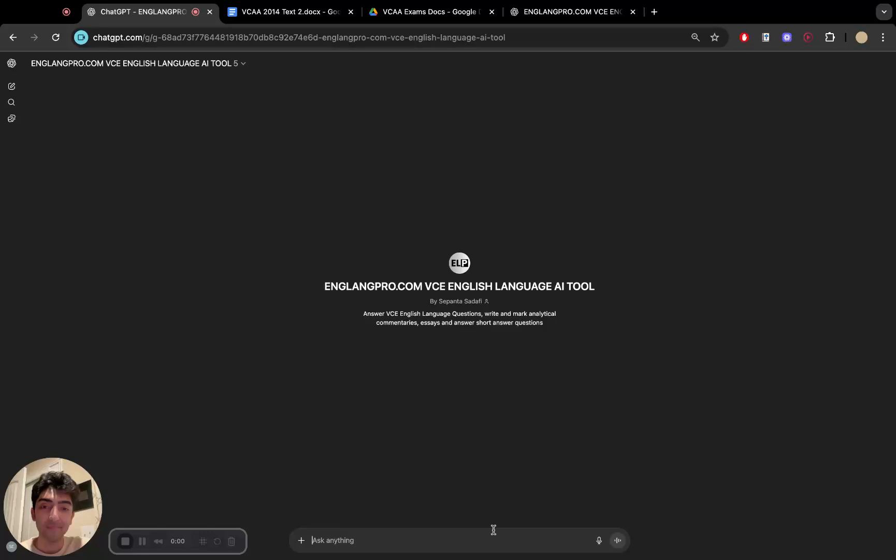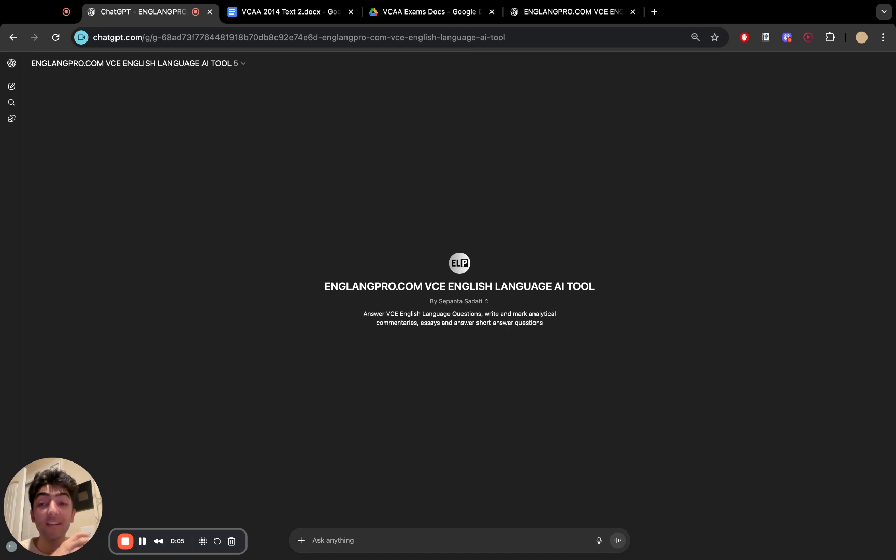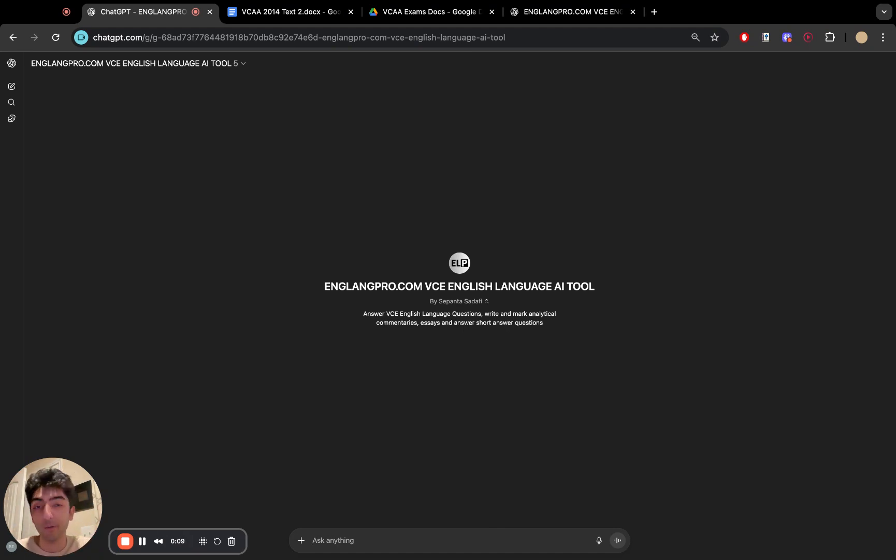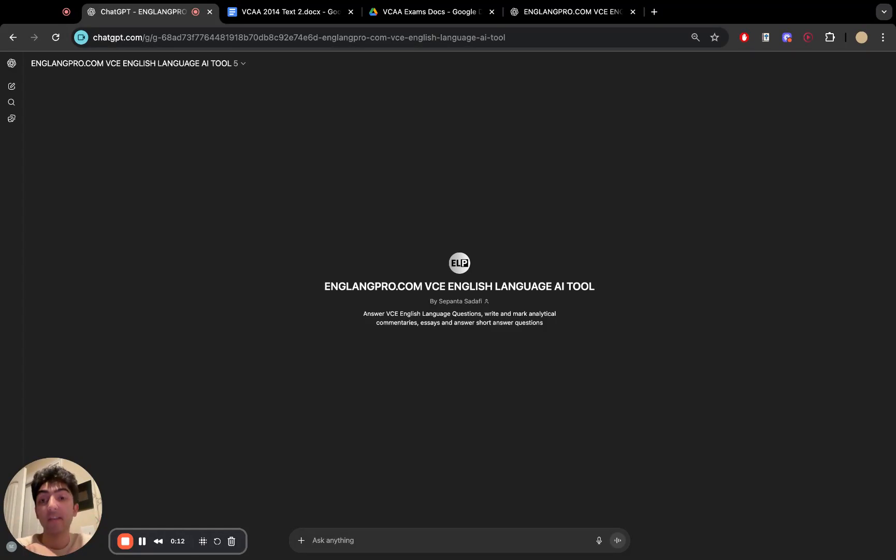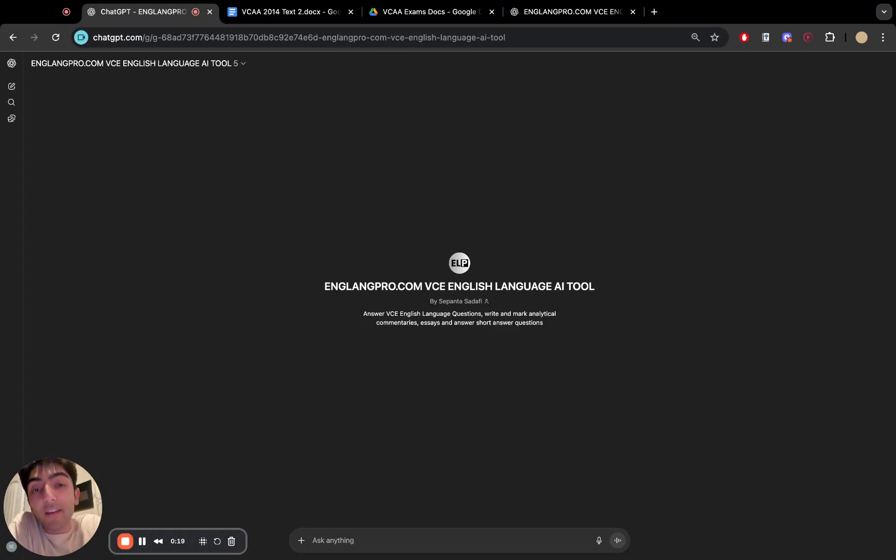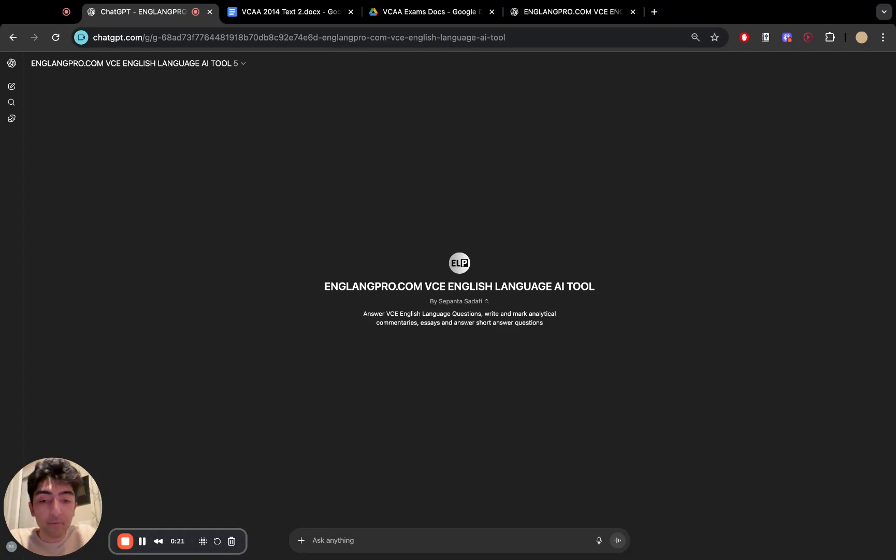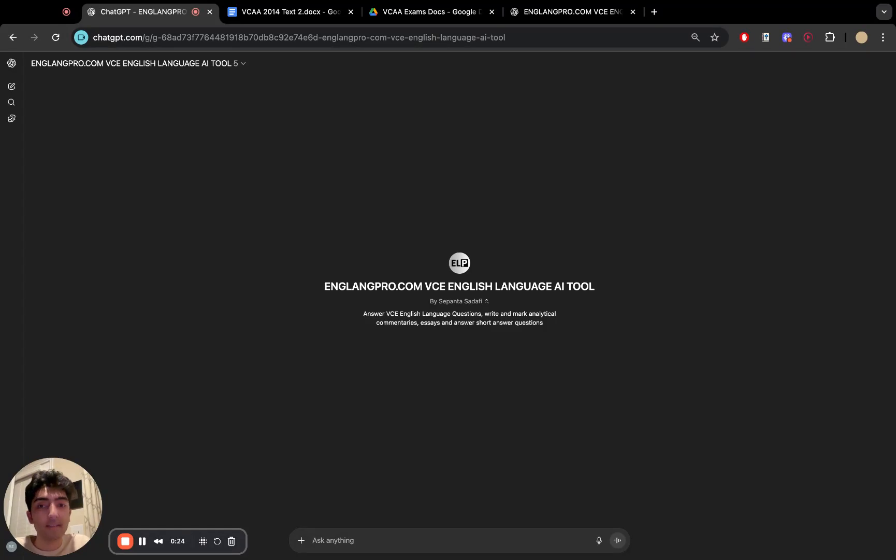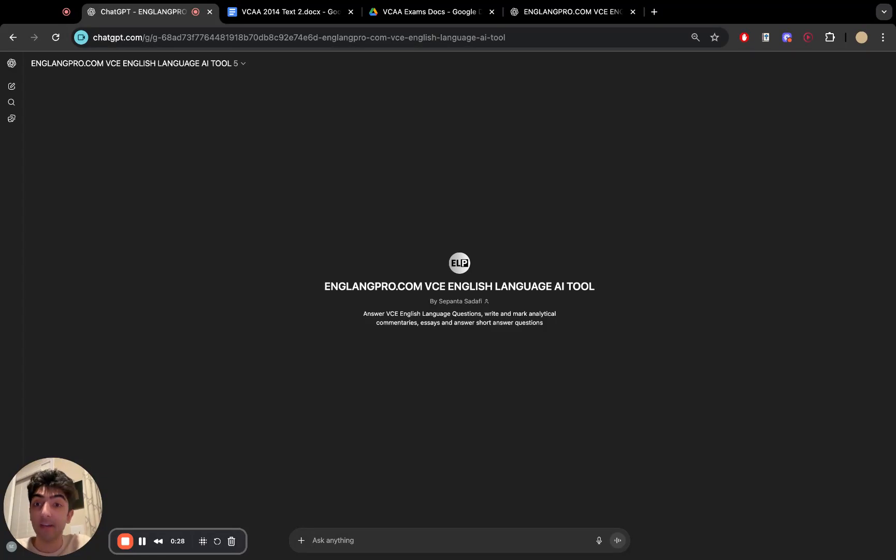Alrighty. Welcome to the English Language InlangPro AI tool. This is a tool that you can use in your classrooms as supplementary teaching or around the clock if some of your students need help. It's been heavily trained on the study design, lots of exemplars, a huge set of fantastic notes across 75 weeks, and we're going to see how it works today.